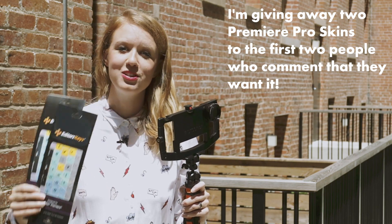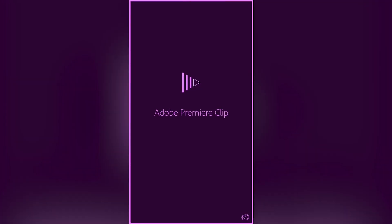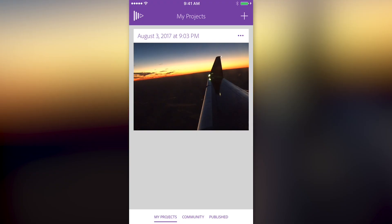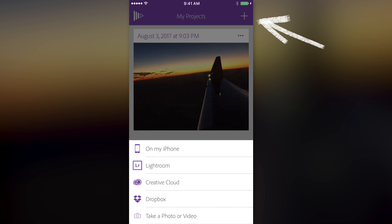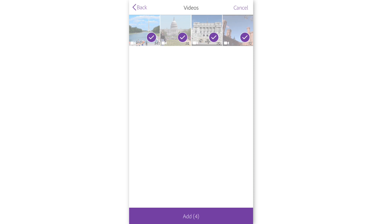Let's dive into Premiere Clip. I'm inside my iPhone 6 and I'm going to tap on the Adobe Premiere Clip app to launch it. From here, it takes you to your landing page with all your current projects. To add a project, click on the plus icon in the upper right-hand corner, and here you can select the source for your project. I'm going to select my iPhone, where all the footage I shot with my iographer kit is, then select the videos you want and hit add.